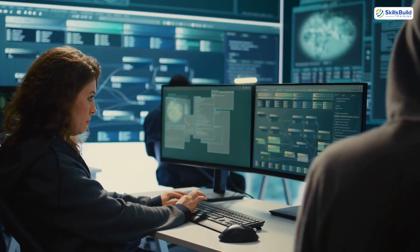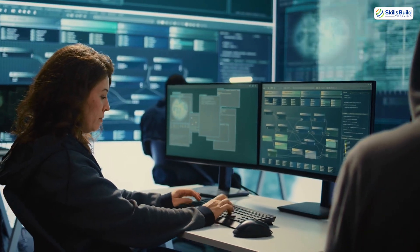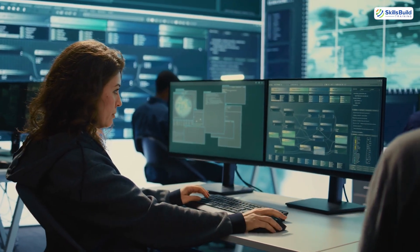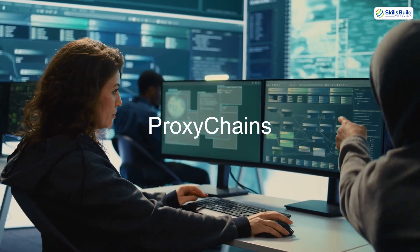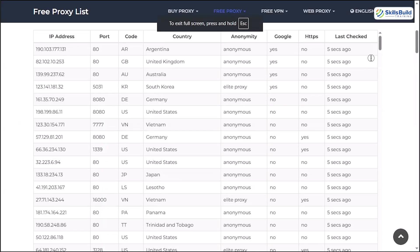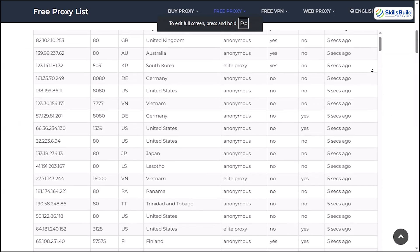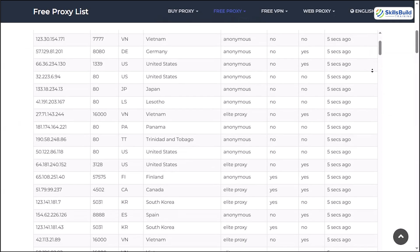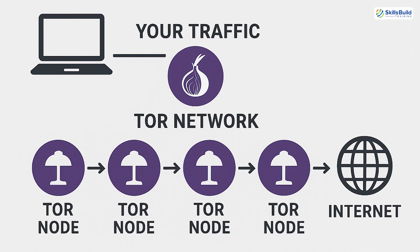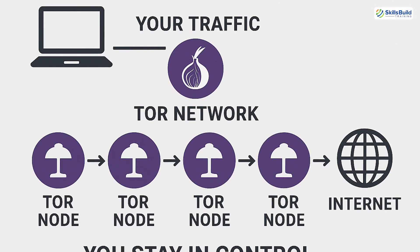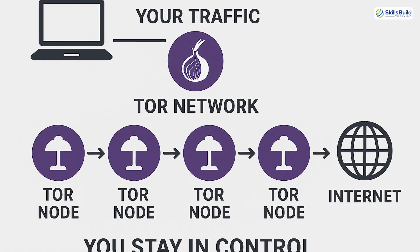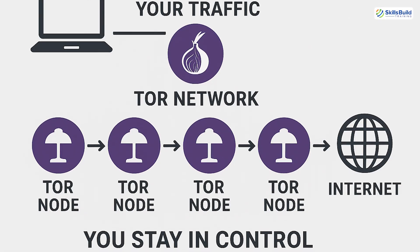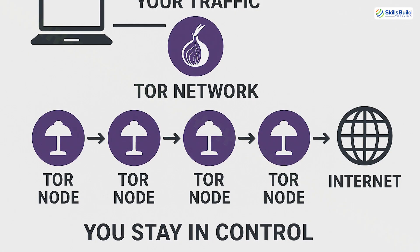That is why real cybersecurity pros use proxy chains. It does not rely on some random third-party proxy list. It routes your traffic through your own Tor node chain. And you stay in control.